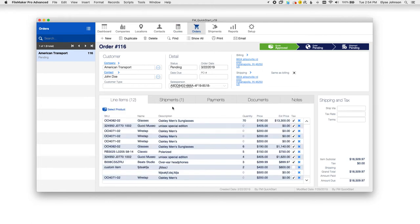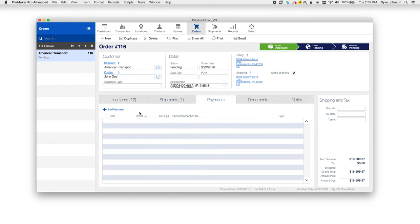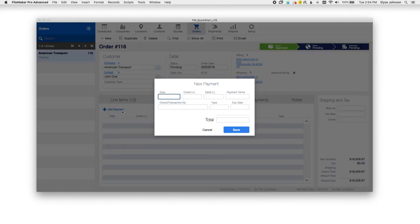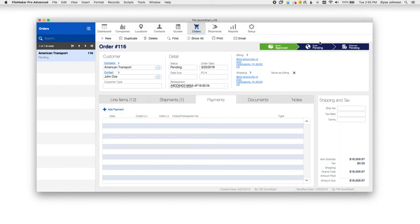For orders, same thing over here with the line items. Once you ship the item, you'll have a shipment created and it will show up here as well for the order. You can add in payment information for a particular order as well if you've taken a payment such as through QuickBooks or Stripe or something similar.